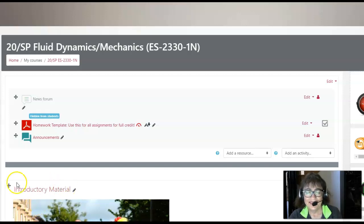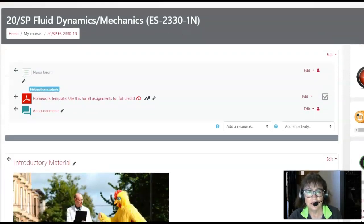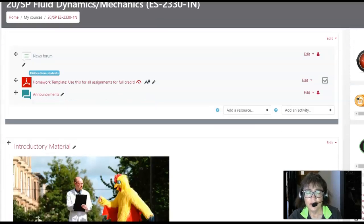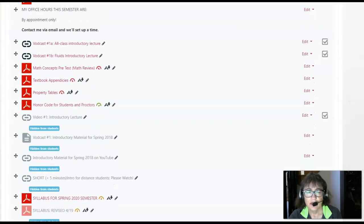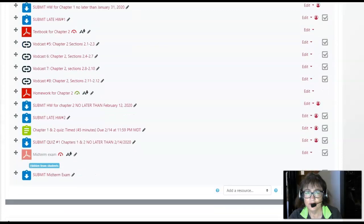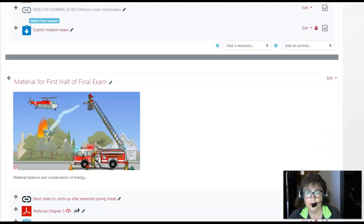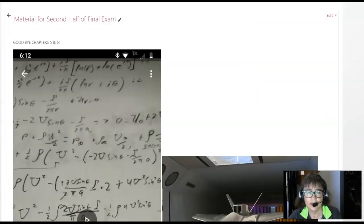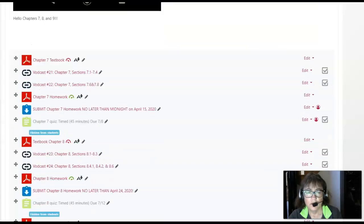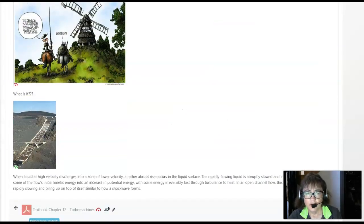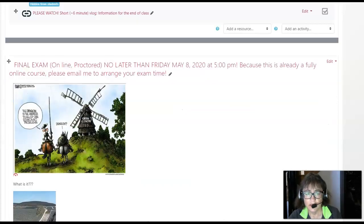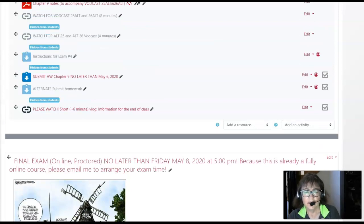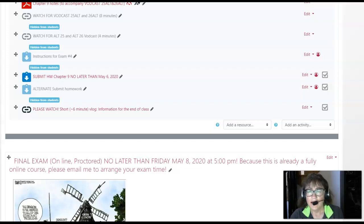Hi everybody, this is a short video for two classes, fluid dynamics and thermodynamics, as we're getting into the home stretch finishing our last two weeks of classwork. First of all, I caught up in my grading in both classes. The only exception to that is in fluid dynamics, there is a quiz over chapter 5 and 6 and it is extra credit.